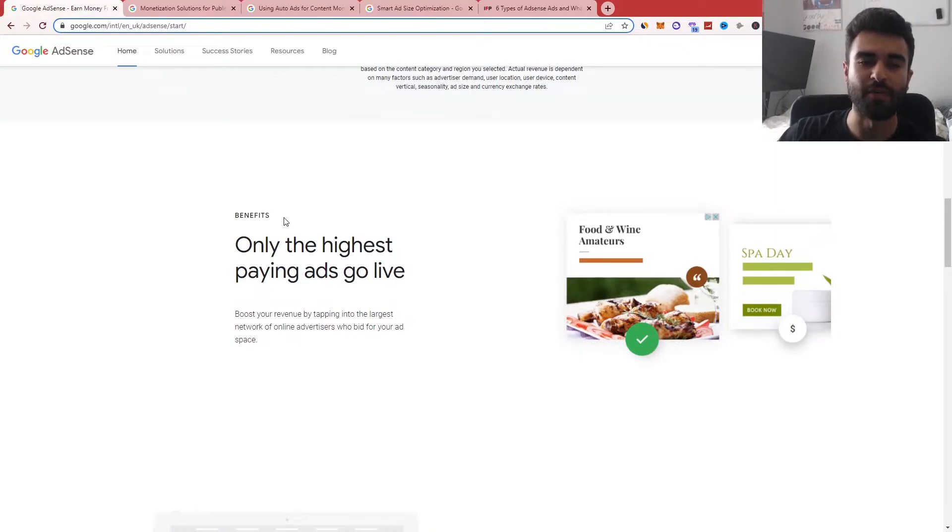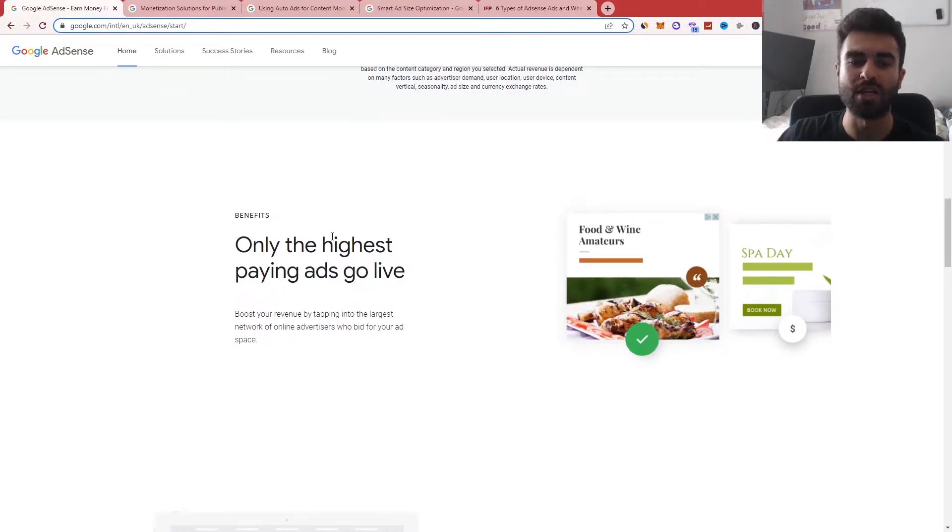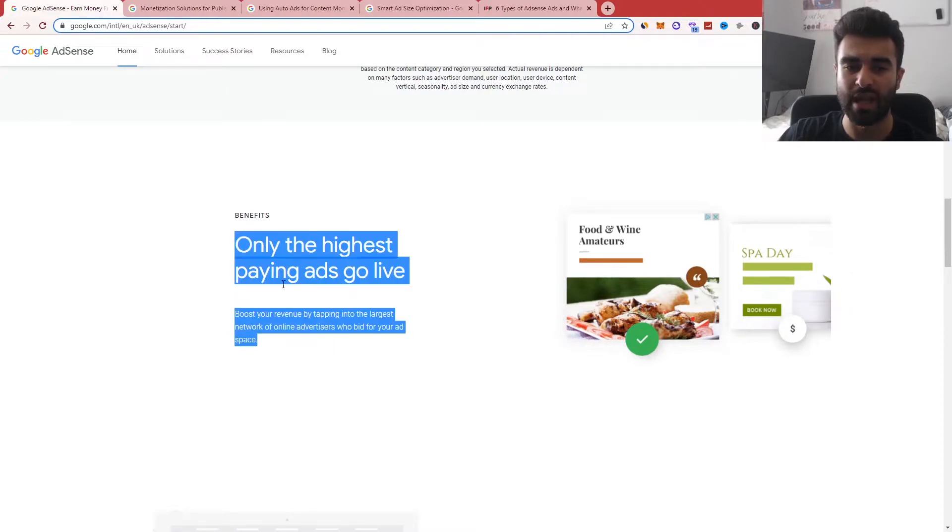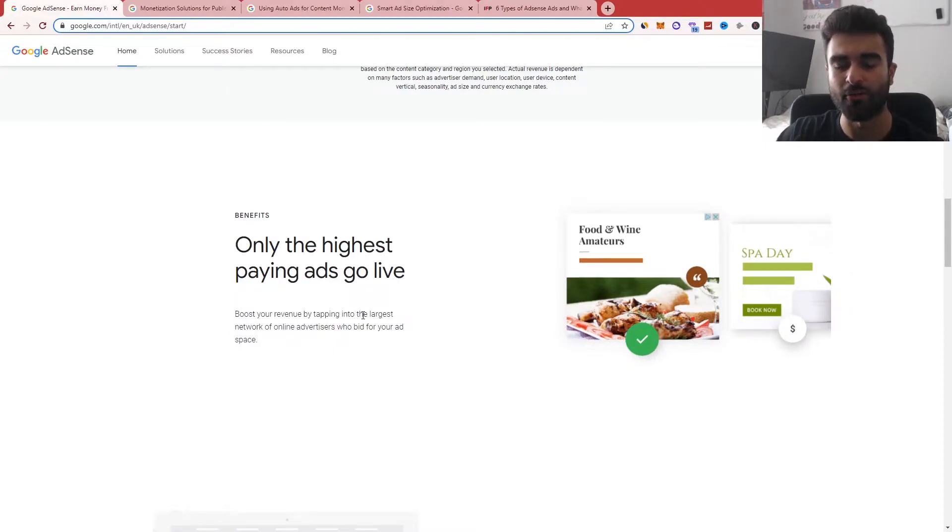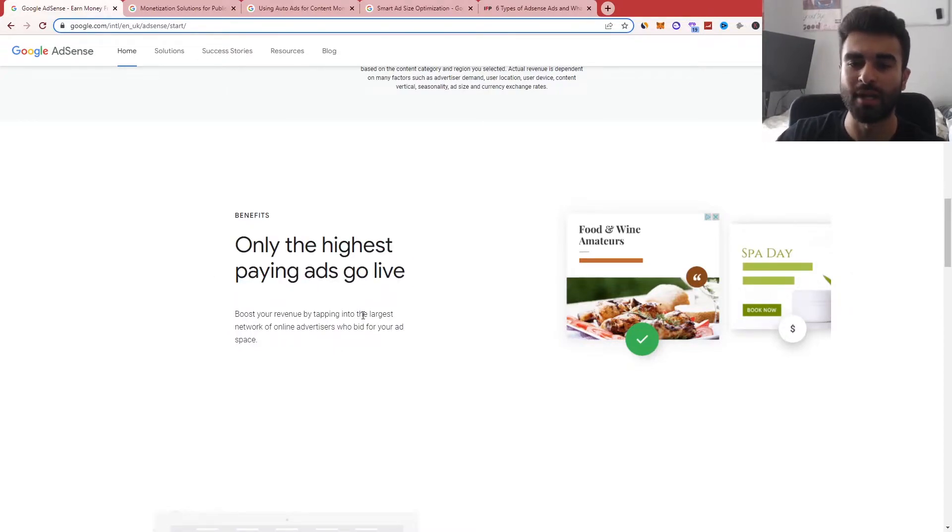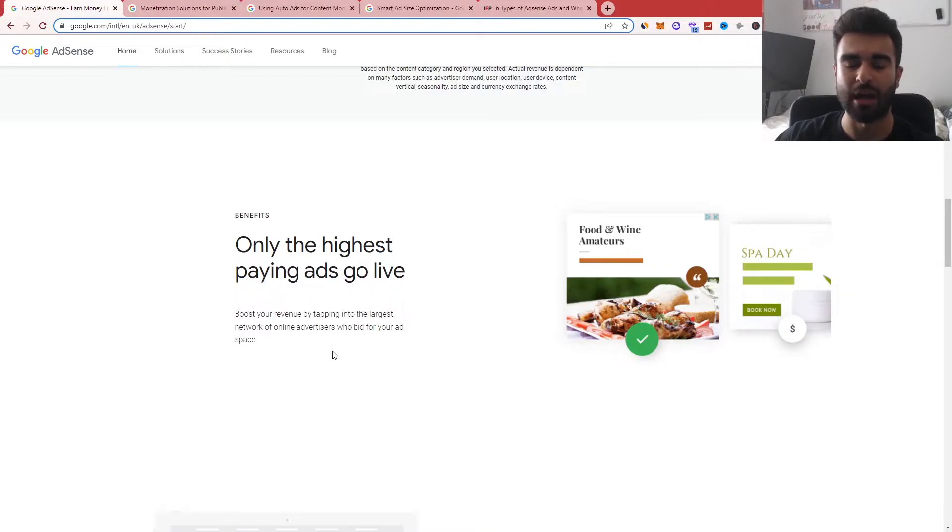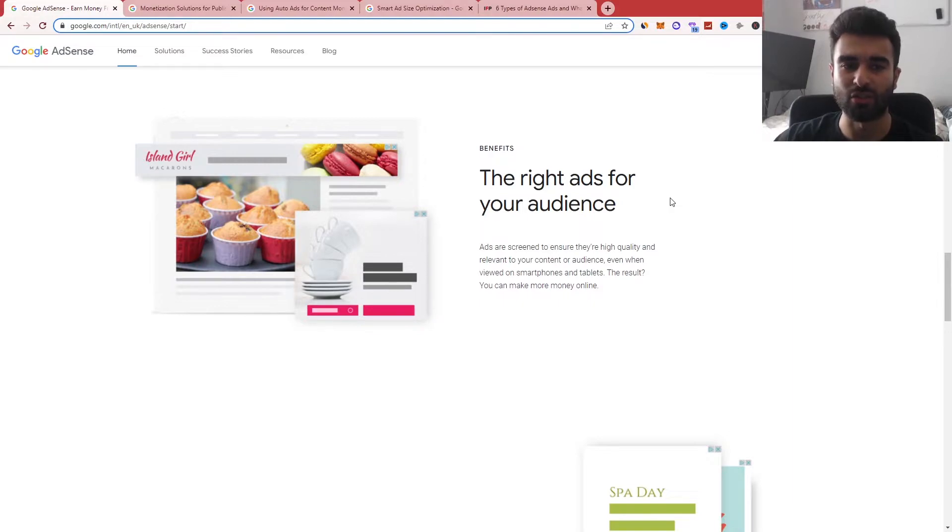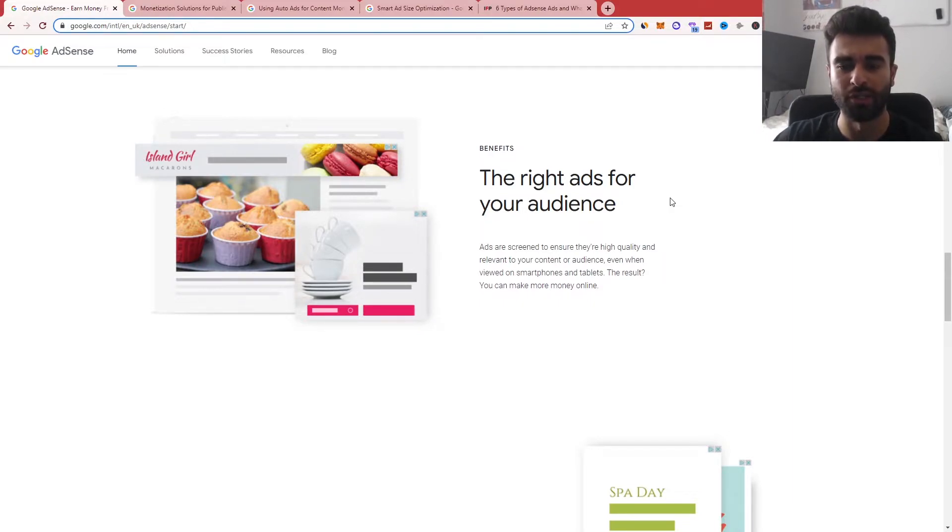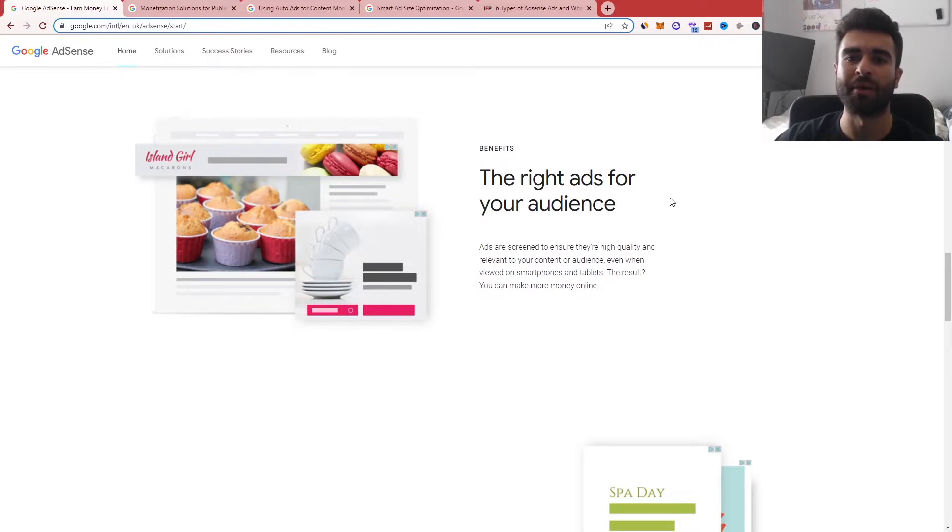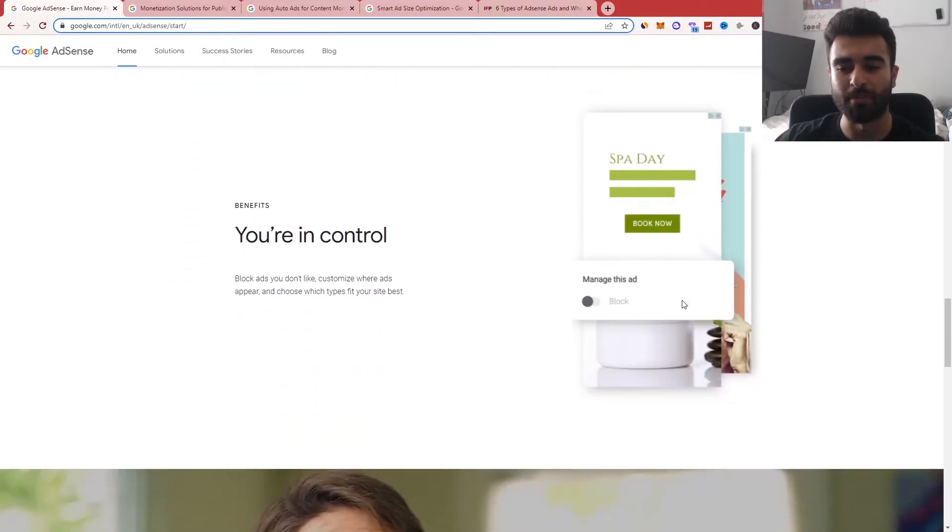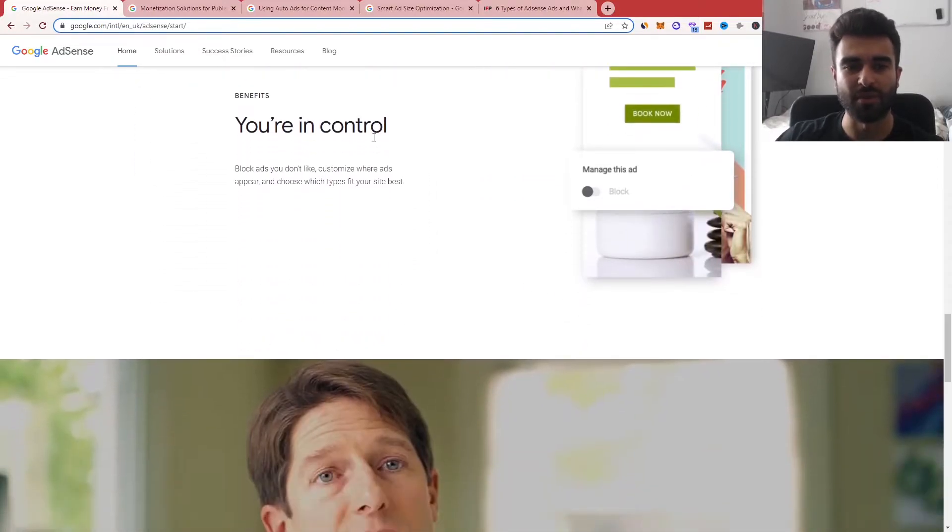So look at the benefits here. You can see that they've got the only highest paying ads will go live. And also they'll be relevant to the advertisement itself or the website content that you're showing, a sort of quality score similar to how it works in Google Ads itself. You can see the right ads for your audience as well. So it's going to screen it to make sure they're high quality and relevant to your content or audience. So they use their algorithm and their automated and programmatic advertising features to create the result of you making more money based on the advertisements.